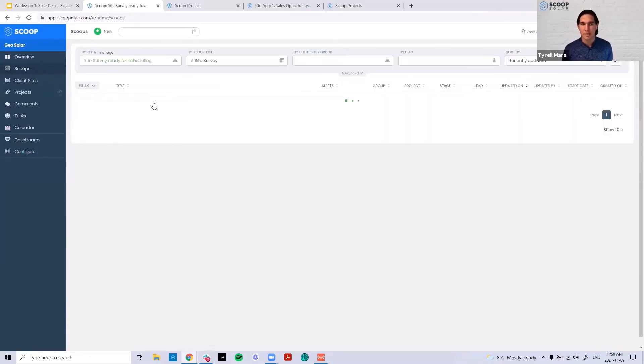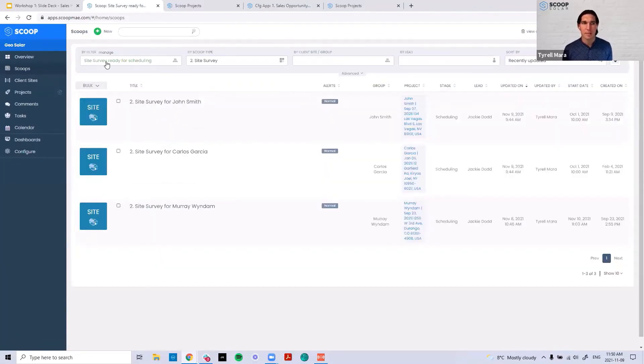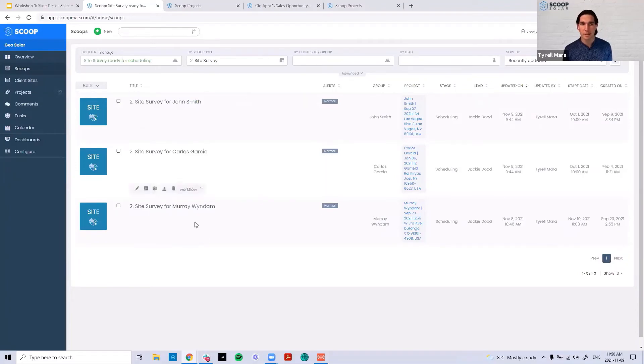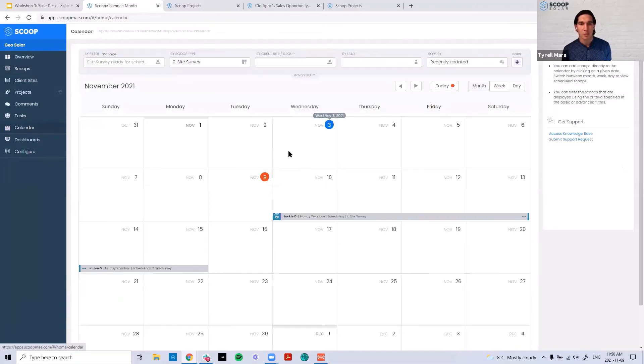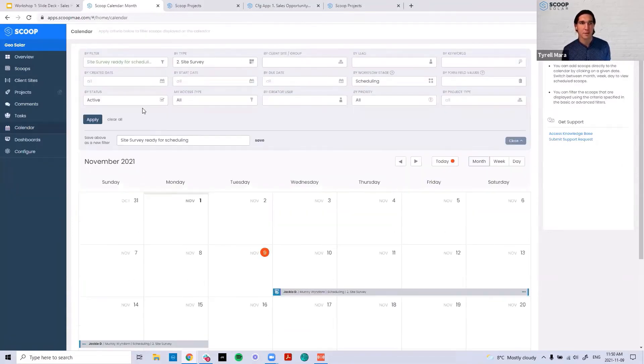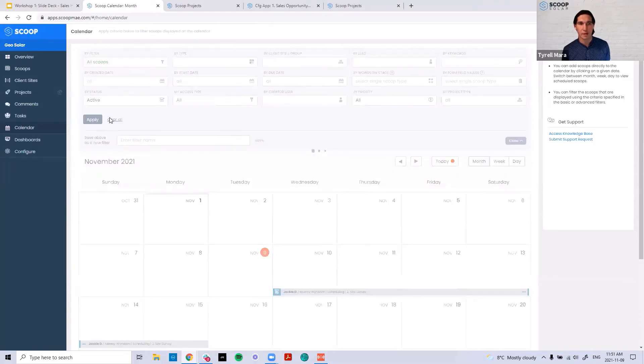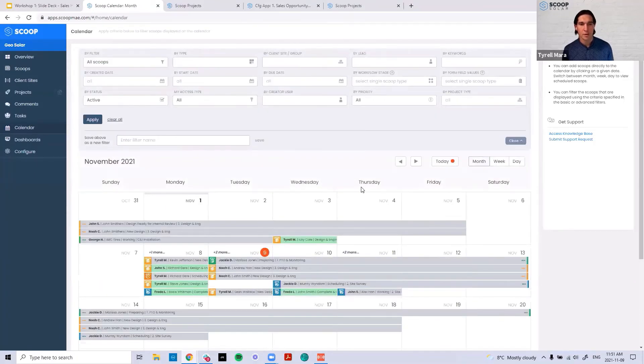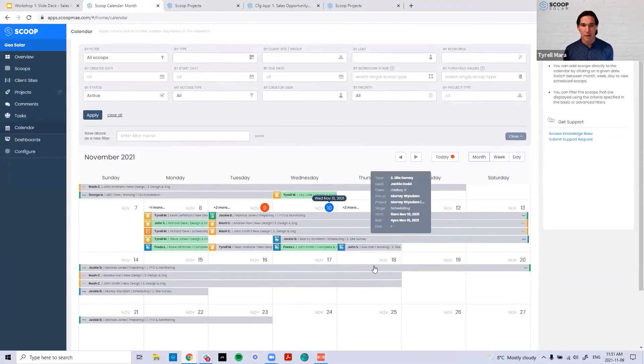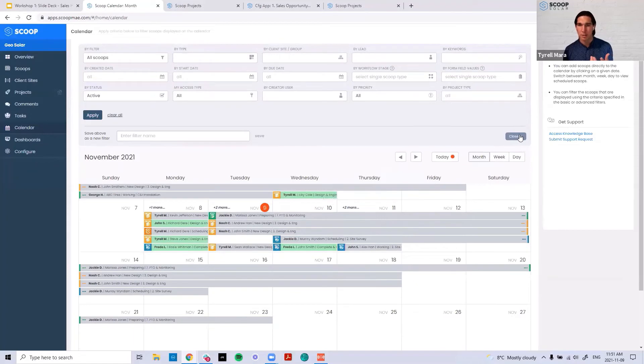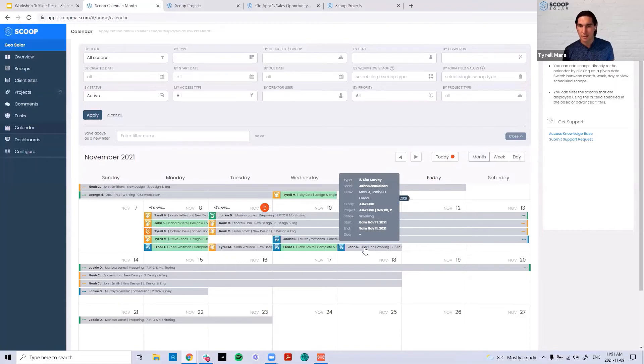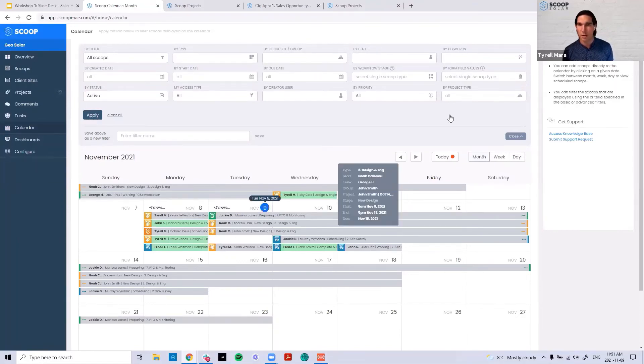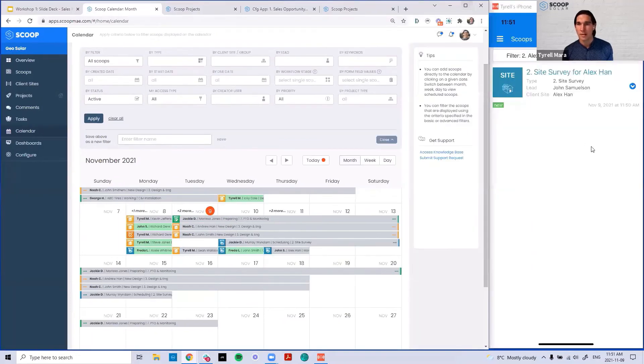The nice thing about these types of views is now when I go back to my view of site surveys ready for scheduling, you can see Alex Hahn is nowhere to be found. And if I went on the calendar, which is going to show me - actually it defaults to the last filter we had. But if I clear all these out, we'll now see Bobby was talking about there can be a lot going on, but I can still see I've got that Alex Hahn site survey here and scheduled and ready to go amidst all my other things going on.